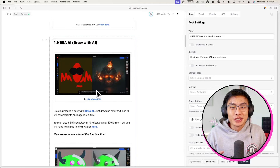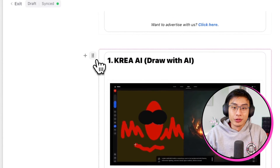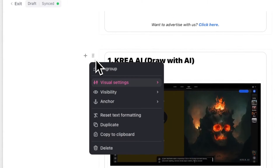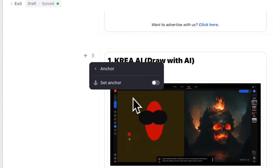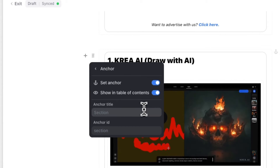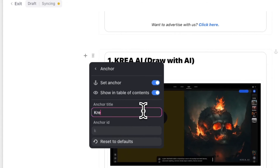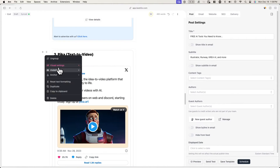In this case, I have a post where I'm mentioning four different tools, so I'll send readers to the different sections I've made for each of these tools. To do this, simply hover over the section or text you want to link to and click on the icon on the left-hand side. Now click on Anchor, make sure to toggle on Set Anchor, and give the anchor a name in the Anchor Title field. Now do this for every other section or text you want to link to.